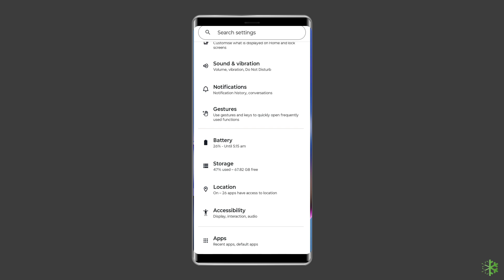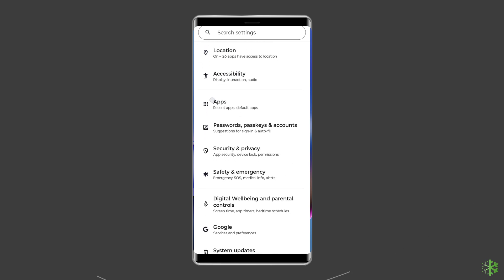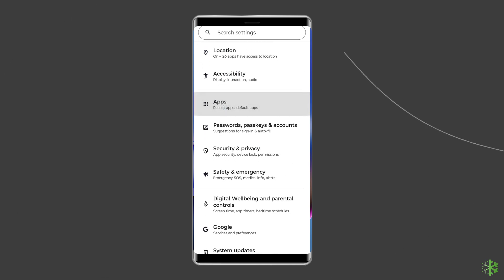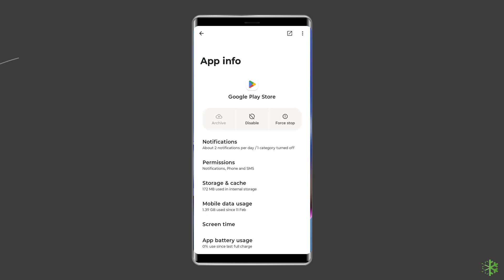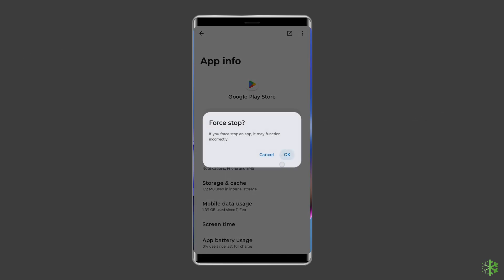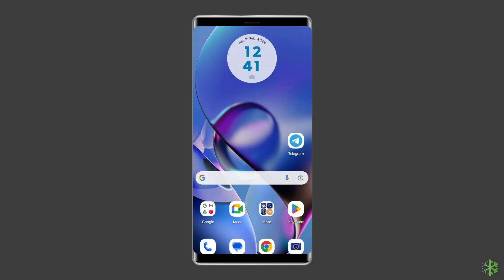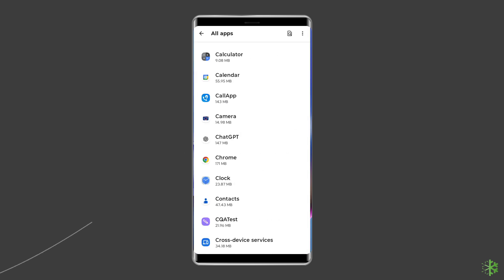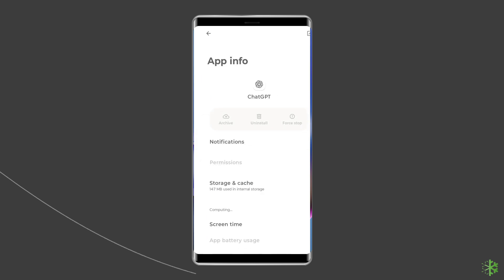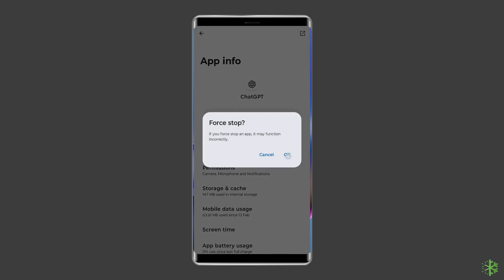For this, go to Settings, then Apps or App Manager, and select Google Play Store. Tap Force Stop. Now to force stop ChatGPT, go to Settings, then Apps or App Manager, select Chat GPT, and then tap Force Stop.